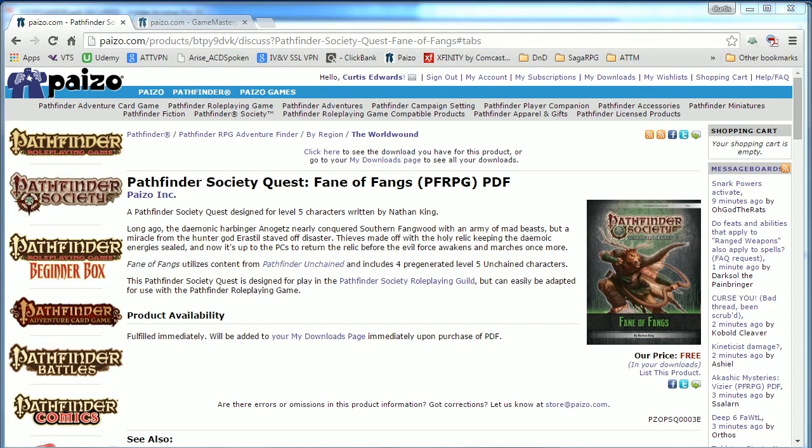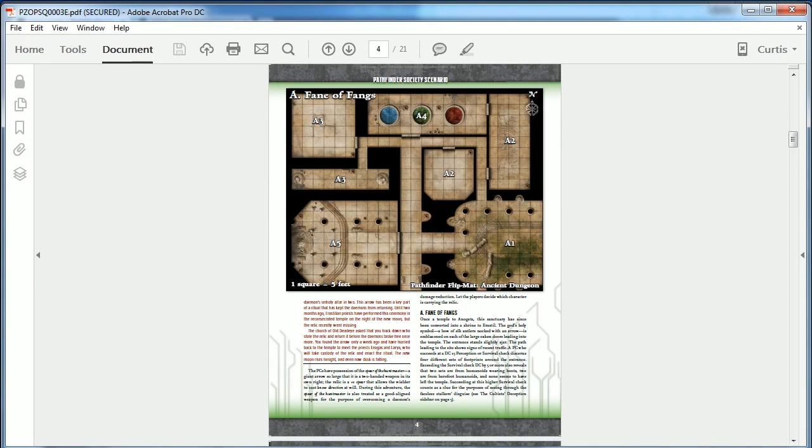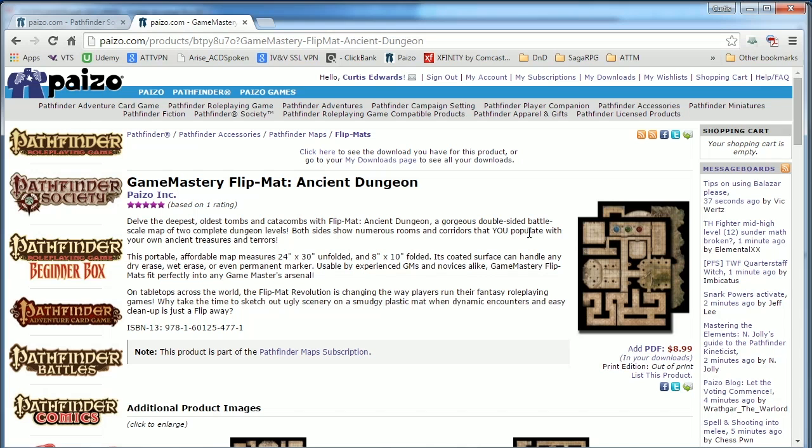There are many companies that produce PDF adventures. For this demonstration, I will be using this free Pathfinder Society quest, Fane of Fangs by Paizo. This PDF has a map on page 4, and also quotes the map source as Pathfinder Flip Map Ancient Dungeon.